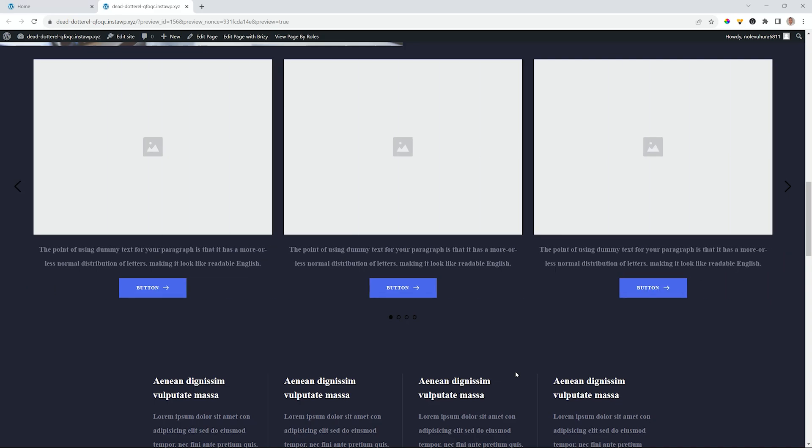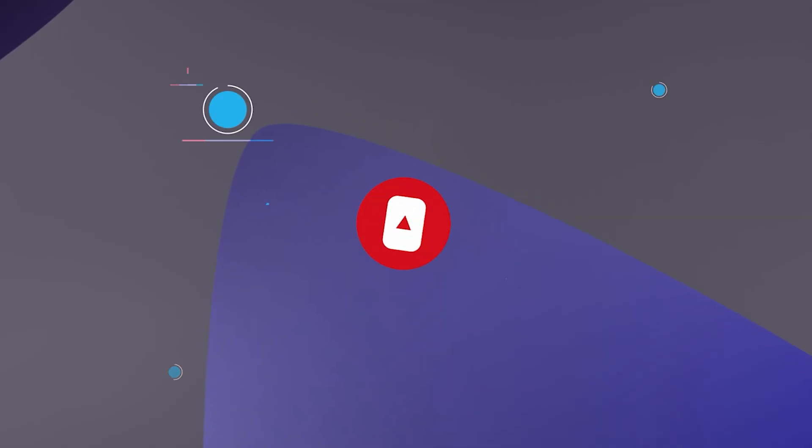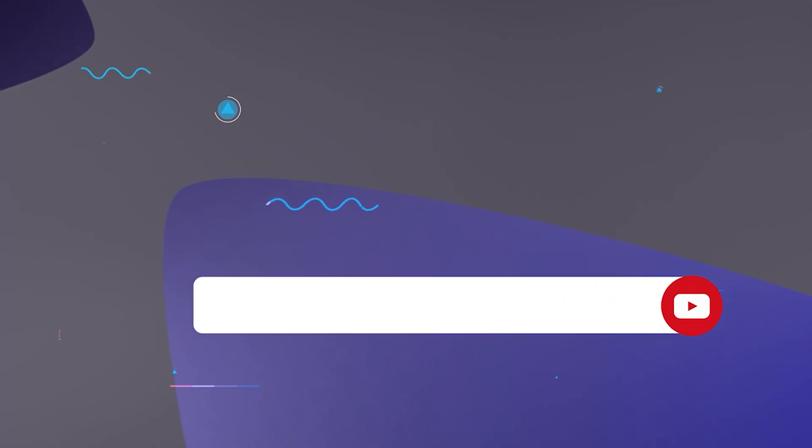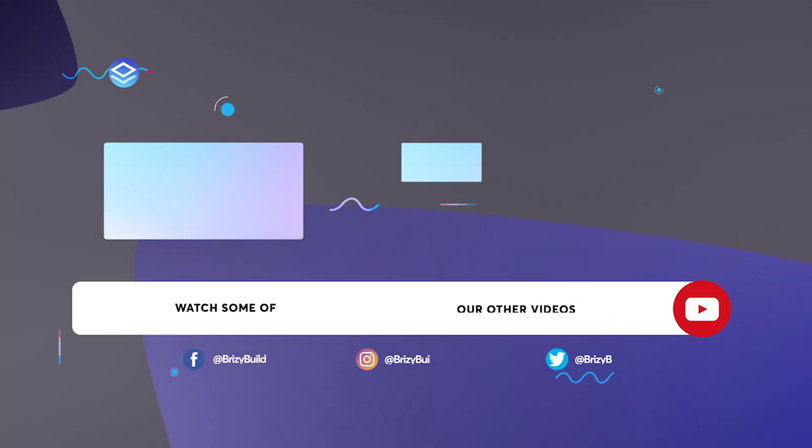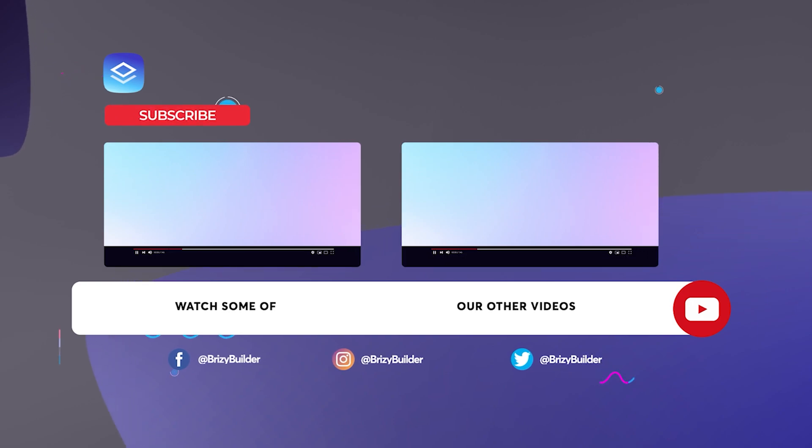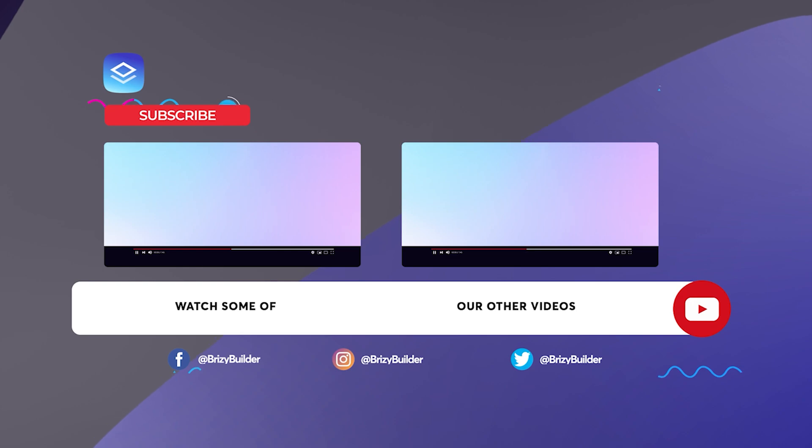For more tips and tricks and updates on Brizzy, make sure to subscribe. So when we roll out these things, you are the first to know. Follow us on Facebook and then visit us at Brizzy.io. All those crazy links in the description below. From me, JP, until next time.